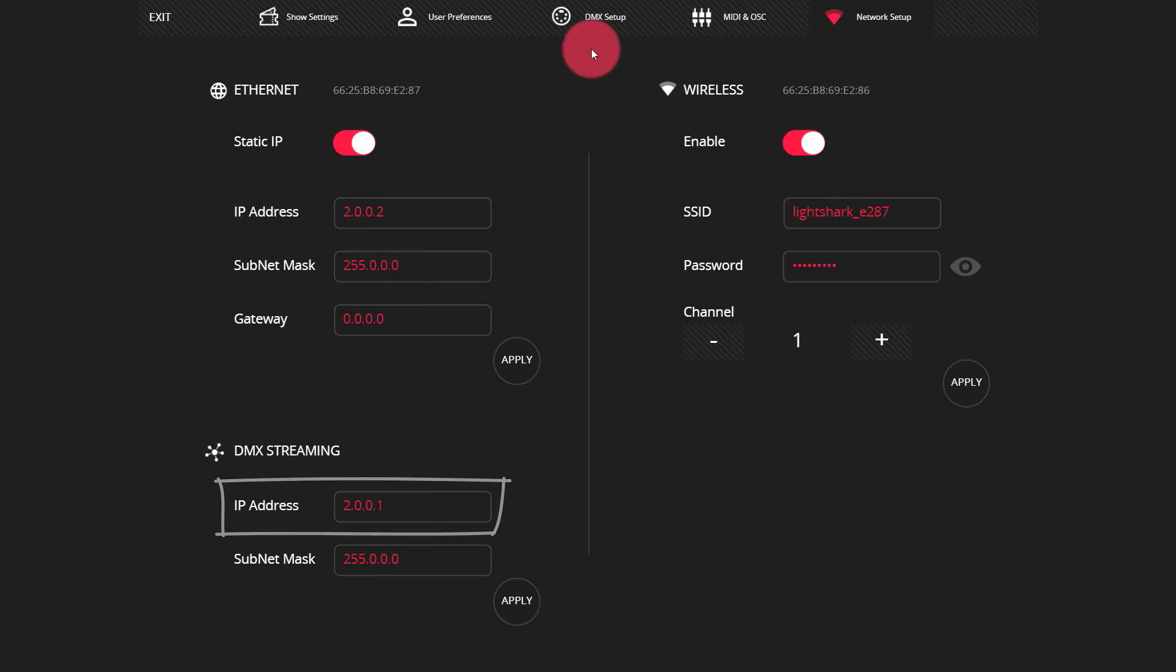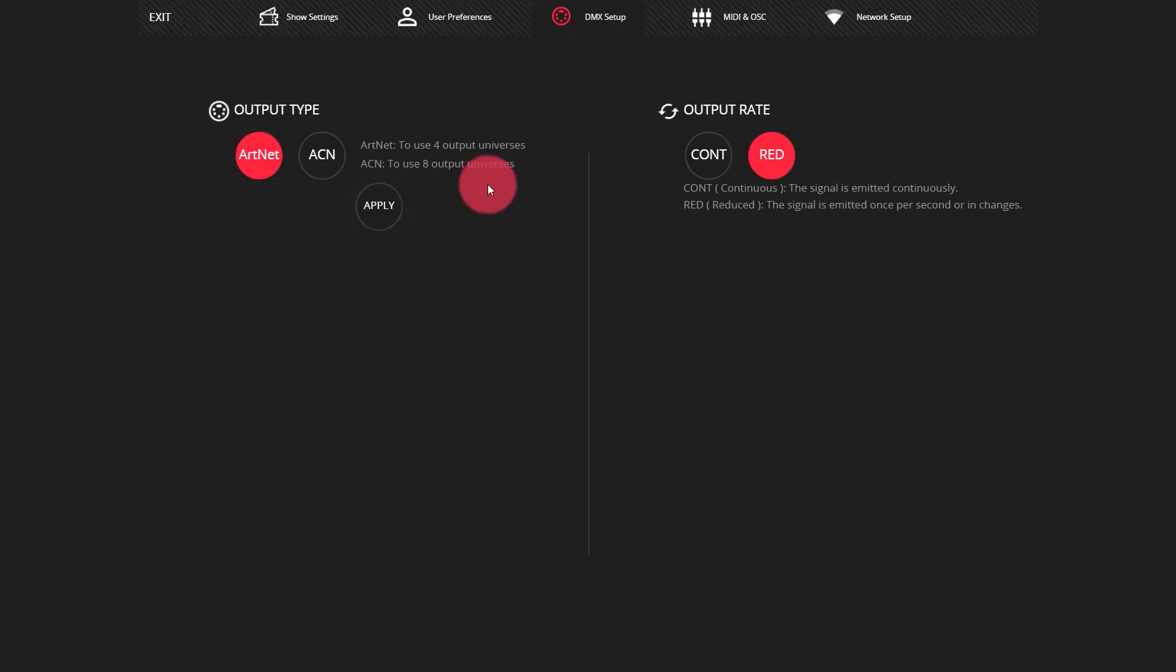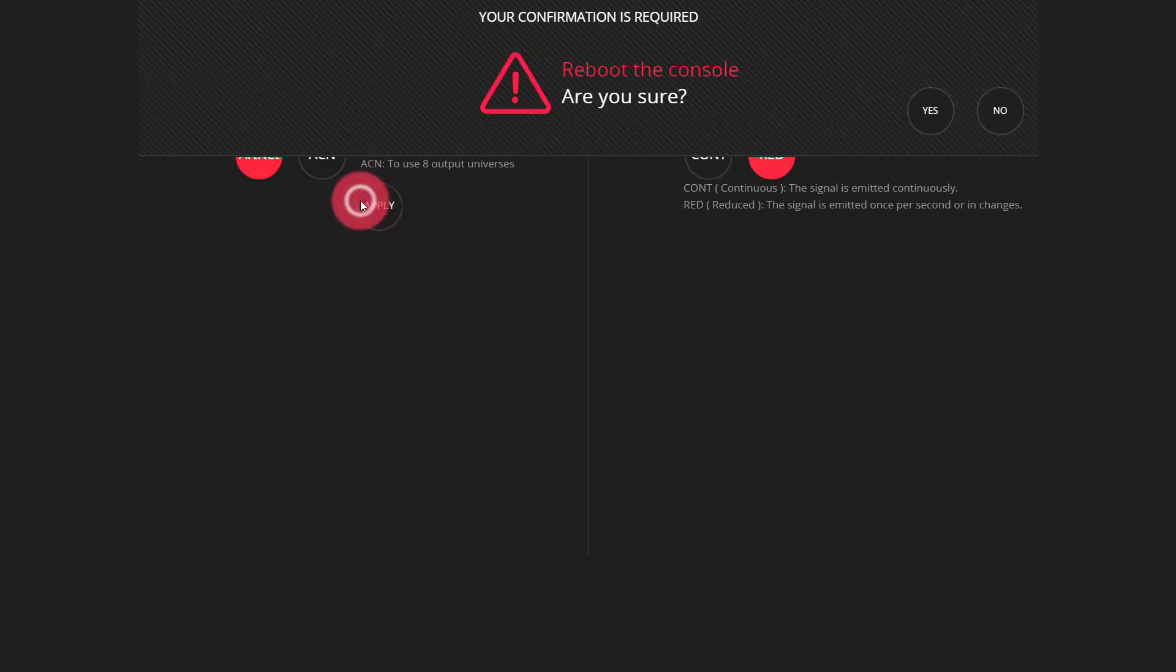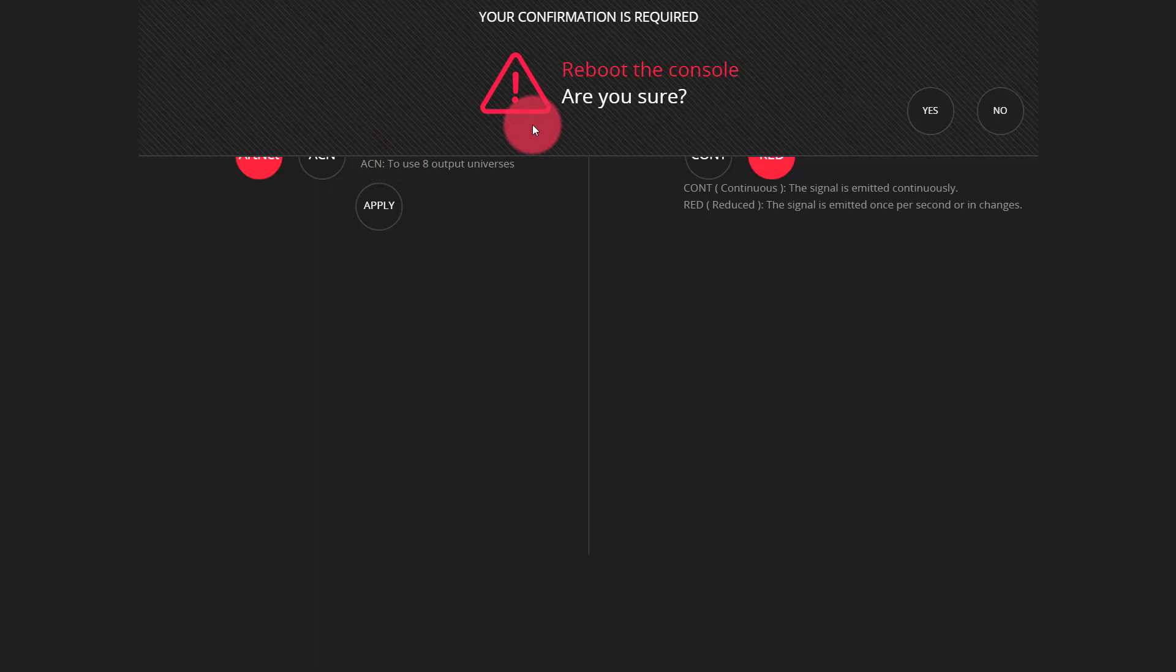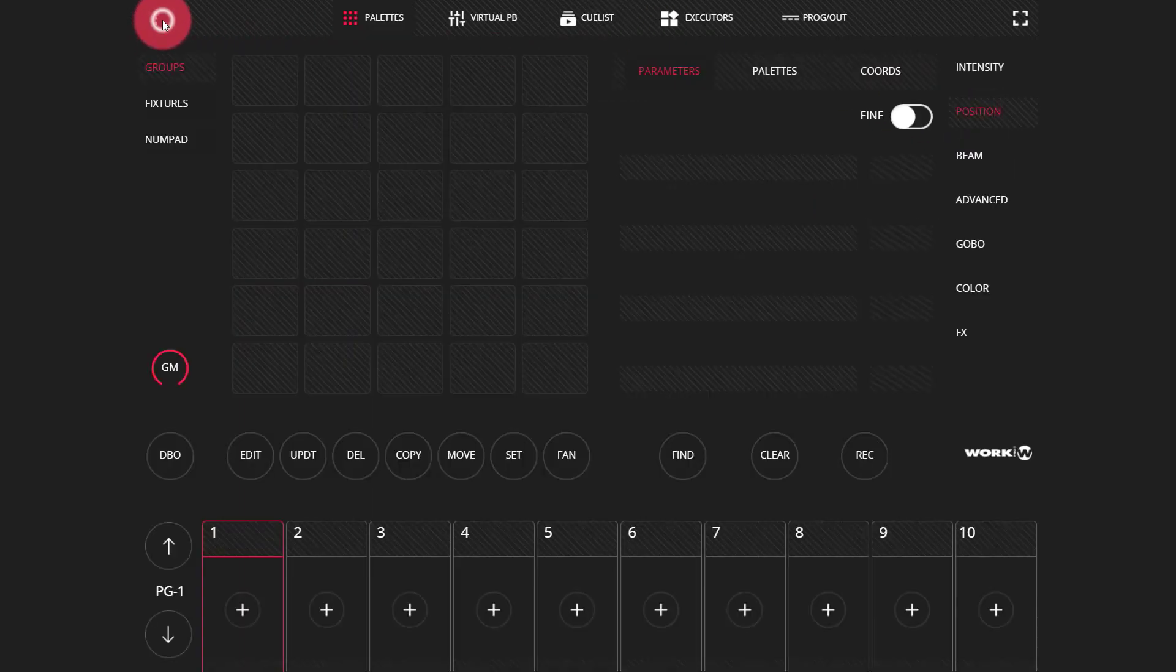On the DMX setup page, we're going to set it to ArtNet and press apply. I've left this at the standard reduced rate and it seems to work fine, but if you have any issues, you can always set it to the continuous rate. Once you press apply, you're going to need to reboot the LightShark if you've made any changes. I already did this, so I'm going to press no and go back to my show.